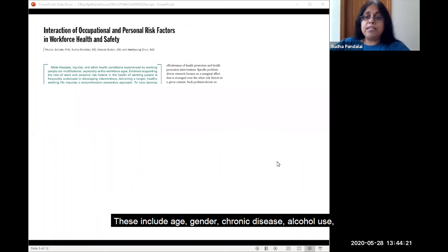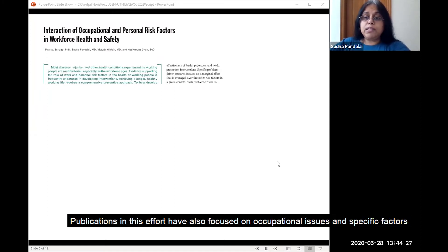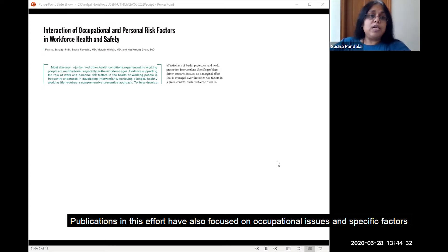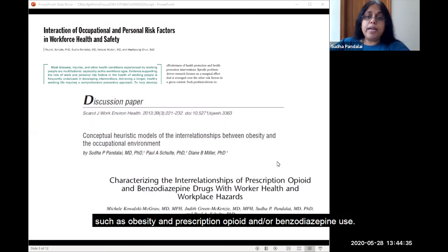These include age, gender, chronic disease, alcohol use, tobacco use, and prescription drug use. Publications in this effort have also focused on occupational issues and specific factors such as obesity and prescription opioid and/or benzodiazepine use.